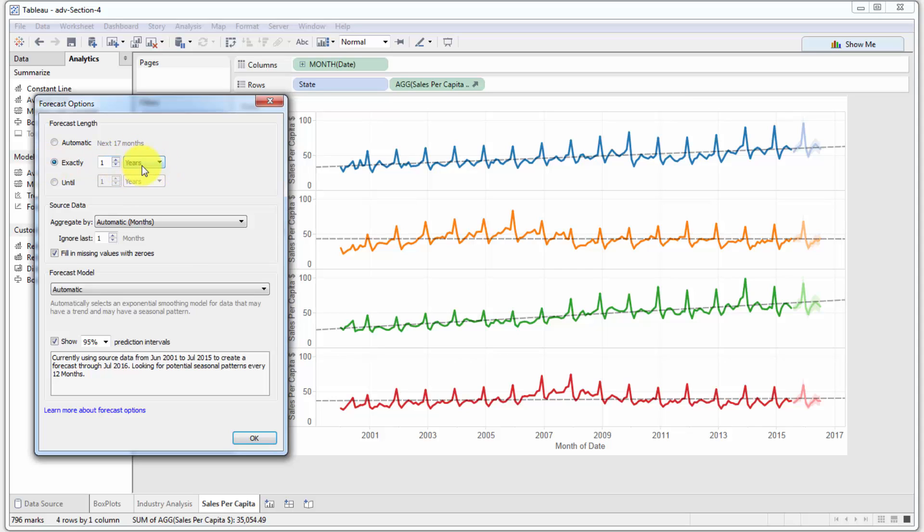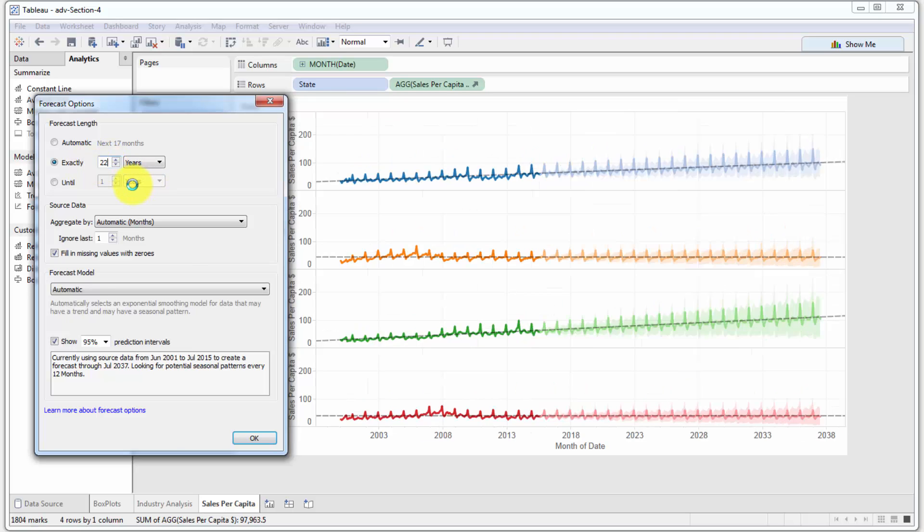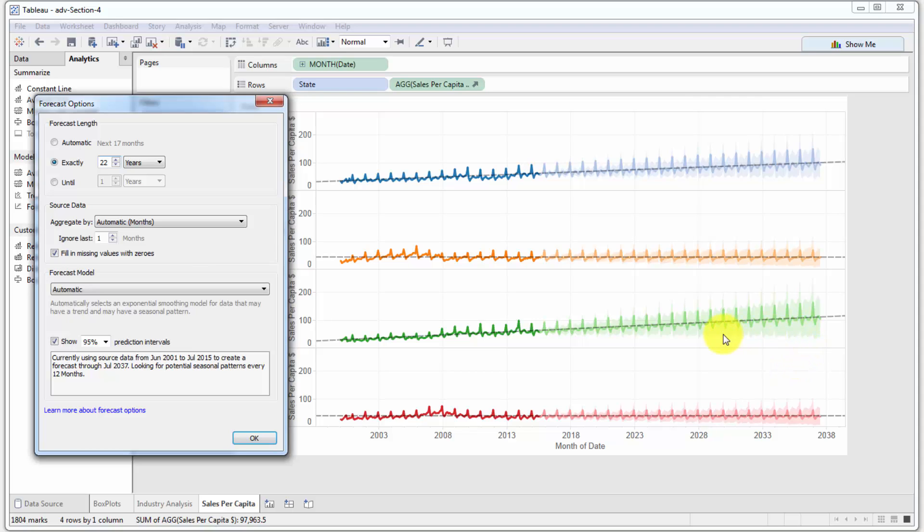You can change that if you want to forecast exactly a certain period of time. So one year in this case, 12 months, then you just say exactly. Or you can say two years, or if you go up it goes in different increments. So it can be three if you want, you can specify two, you can specify 22 if you like. Tableau will forecast it for you.